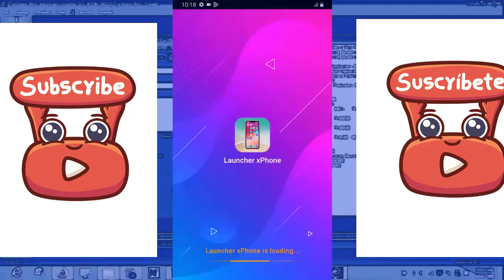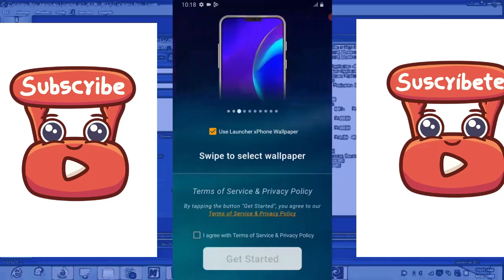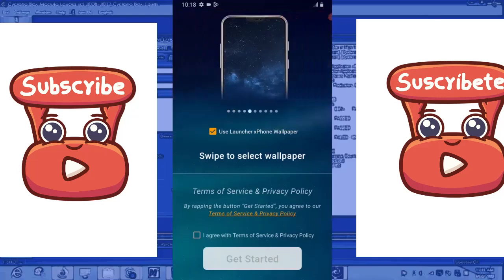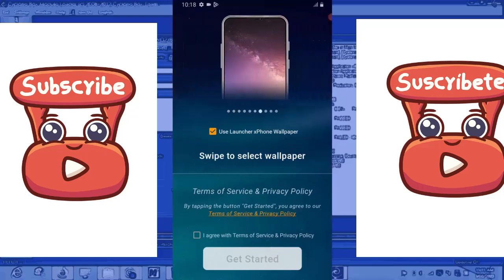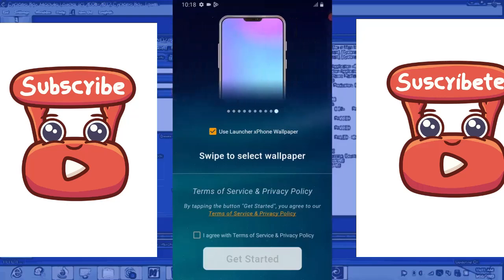So this is Launcher X Phone, it's launching. So let's see what happens. Good! I think this is awesome because you are gradually transforming this particular phone to iPhone.